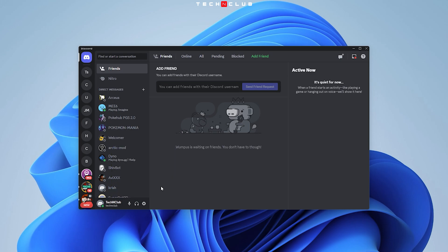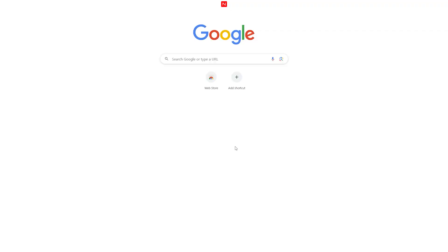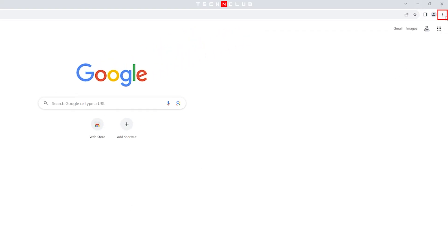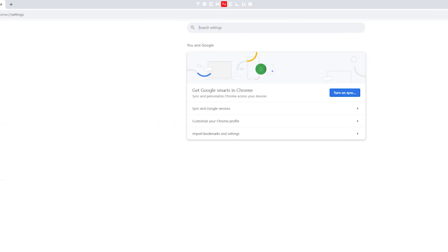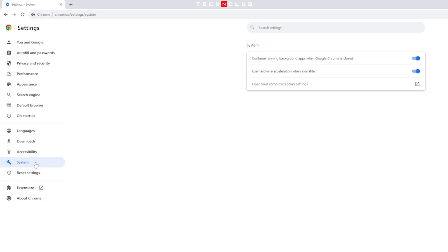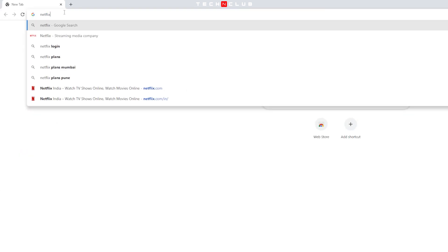To get rid of it, you have to disable hardware acceleration. To disable, open browser and go to settings. Go to the system tab from the left side panel. Now turn the hardware acceleration toggle to off.